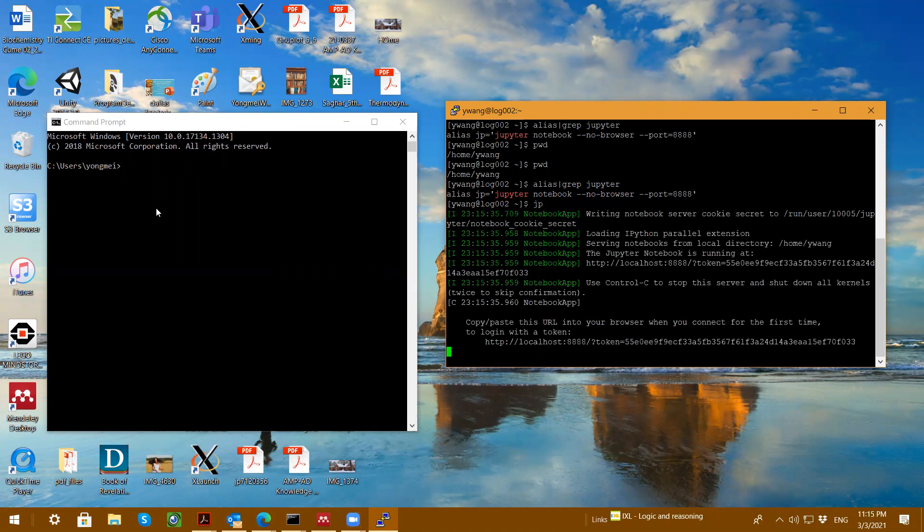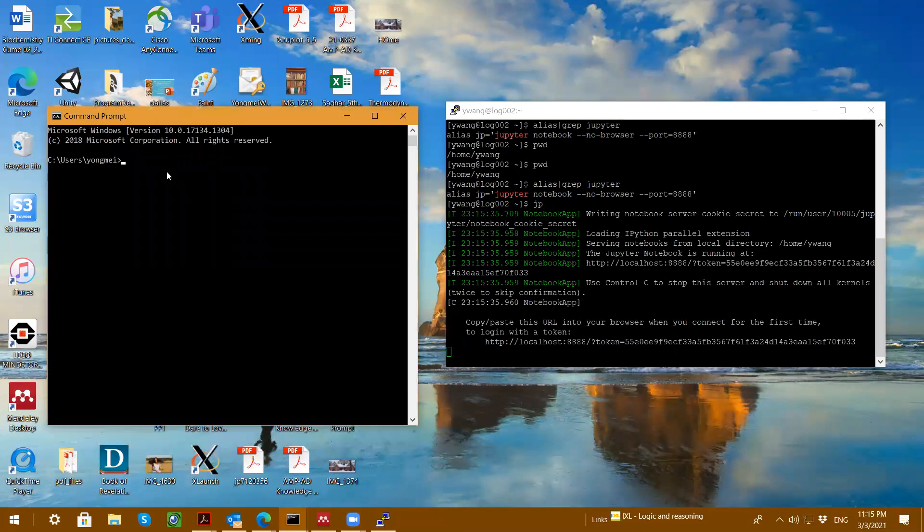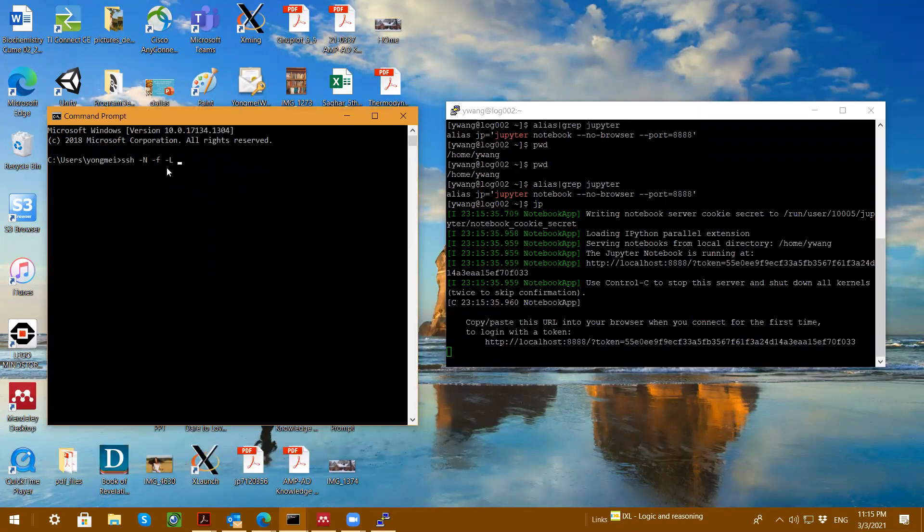All right. And then on my local PC, I will do secure shell dash N dash F dash L. And then localhost. And I suppose to put like 8889.